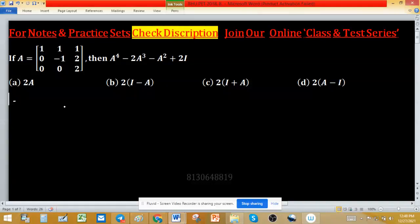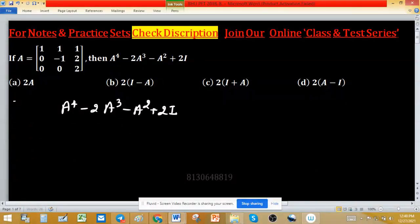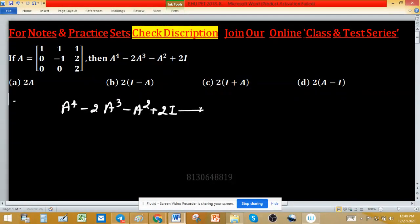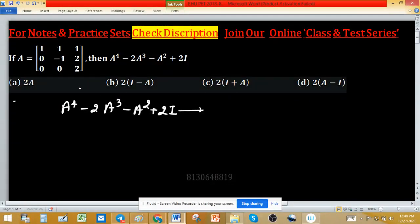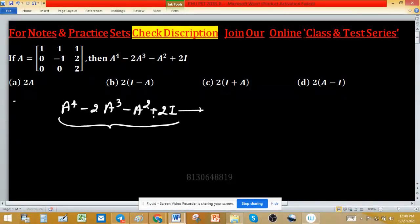If matrix A is given to us and we have to find A raised to the power 4 minus 2A cubed minus A squared plus 2 times the identity matrix, the value of this matrix is in matrix format. You can see all four options, and this is the matrix polynomial. So how to solve it?